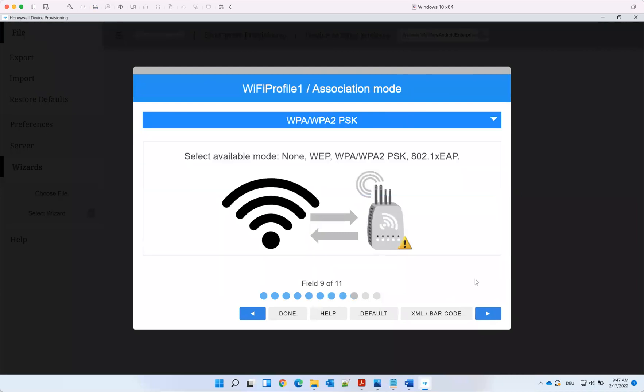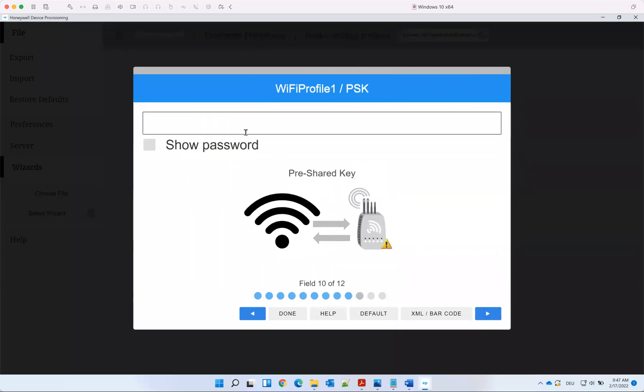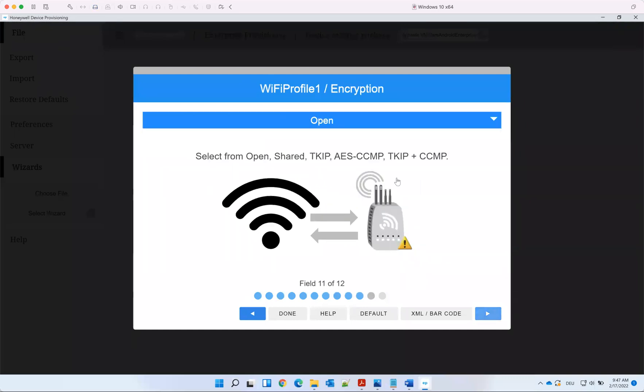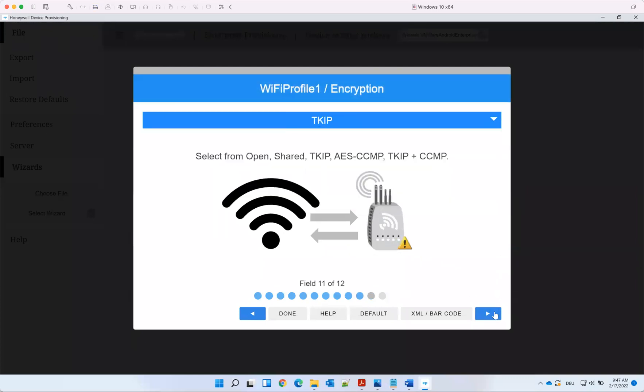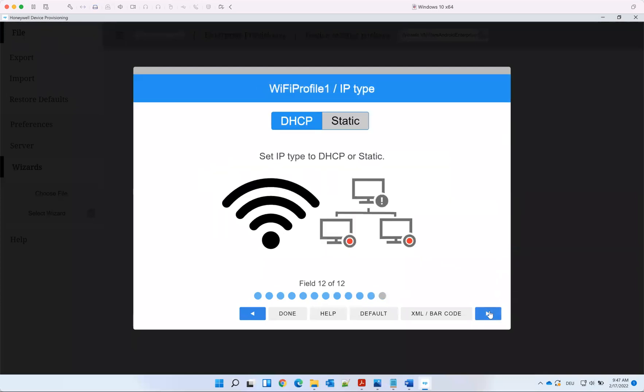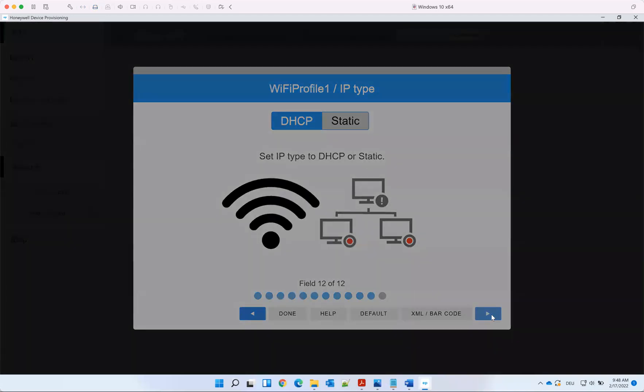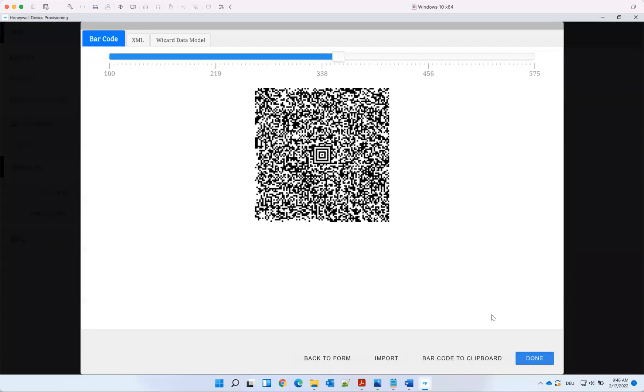It's WPA. Let's use the password. The encryption is set to tkip. And we have here DHCP, so we don't need static IP, just putting in DHCP.